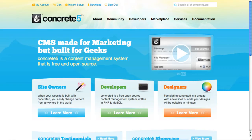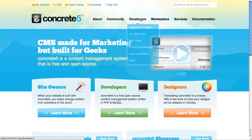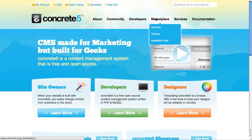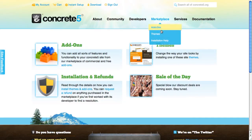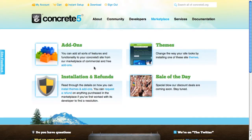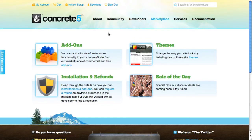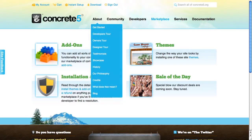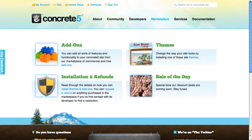Concrete5.org, on the other hand, looks like this. You may have already been to our marketplace and shopped for add-ons and themes. Perhaps you've even purchased something. You already have an account here — that's great if you do. If you don't, we can make one as part of this process.